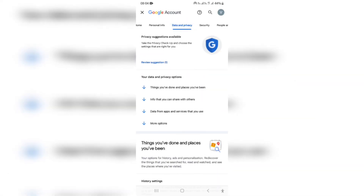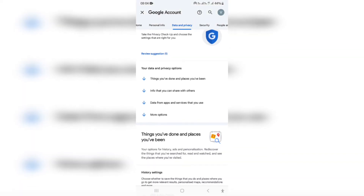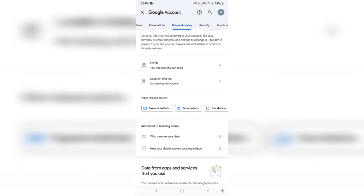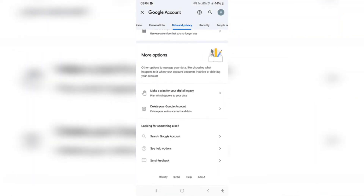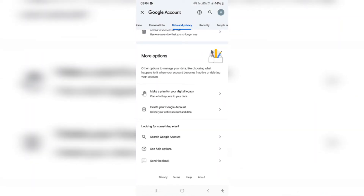Tap on that, and on this page scroll all the way to the bottom. You will see an option that says 'Delete your Google account,' and this says it will delete your entire account as well as its data.